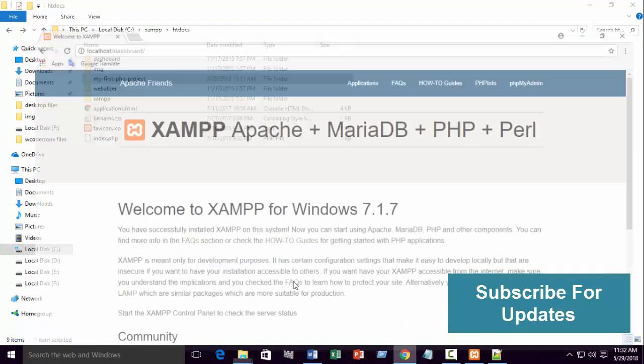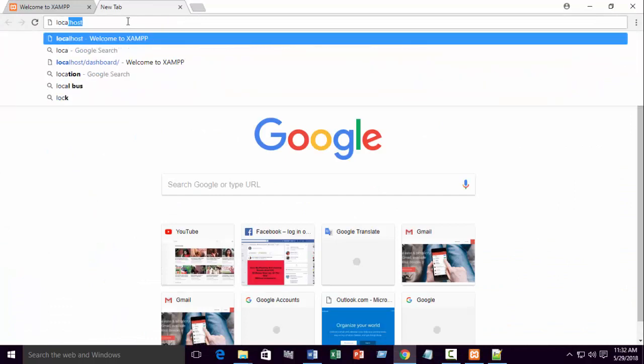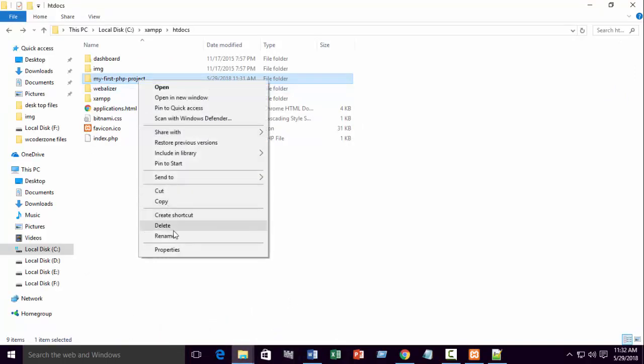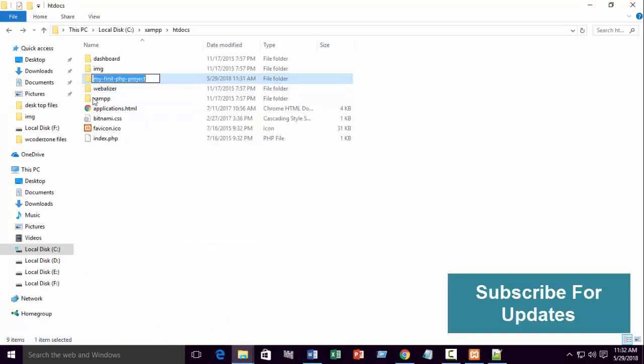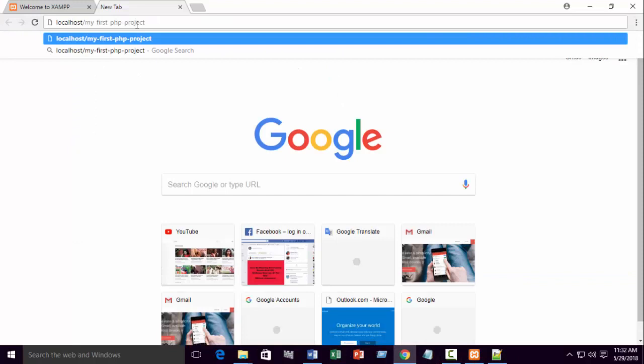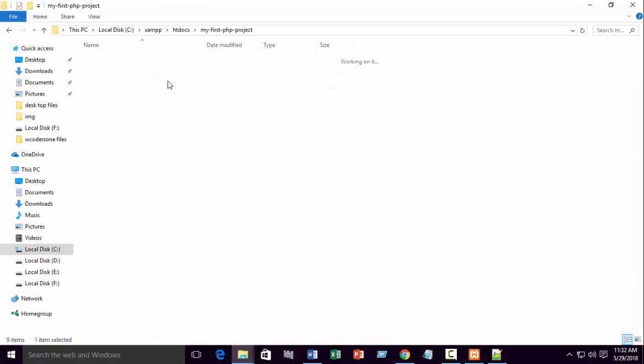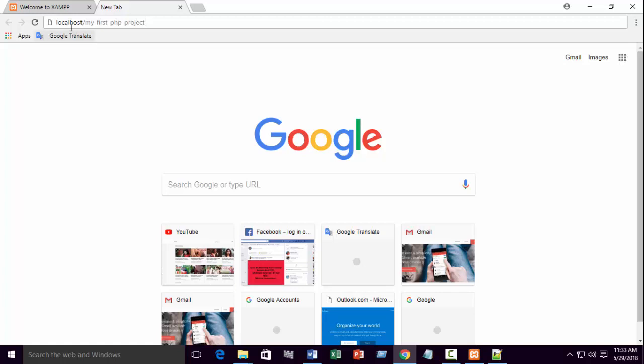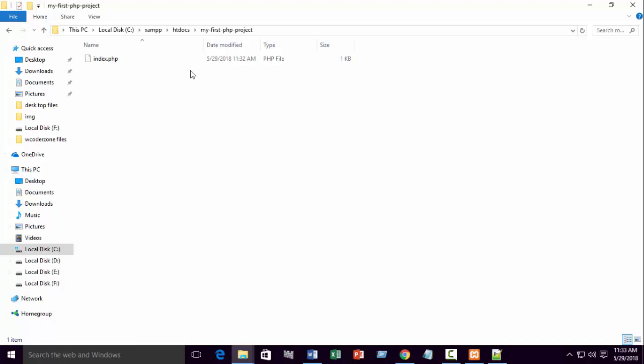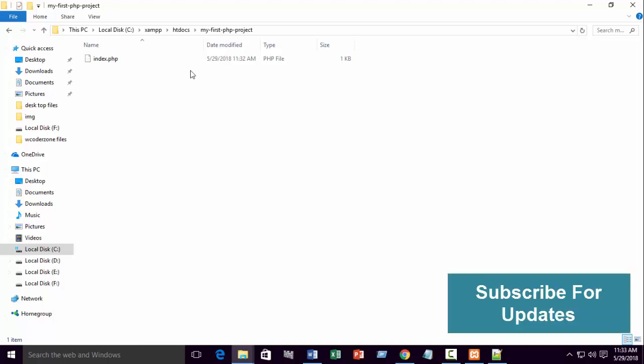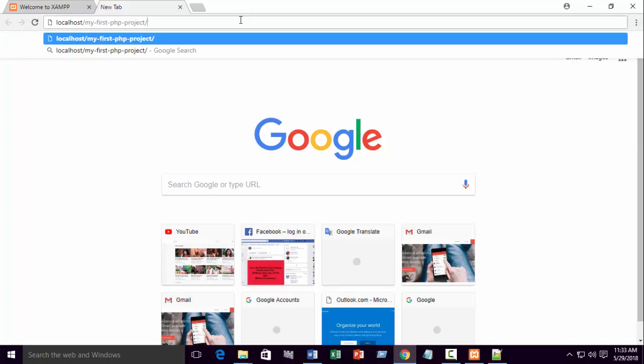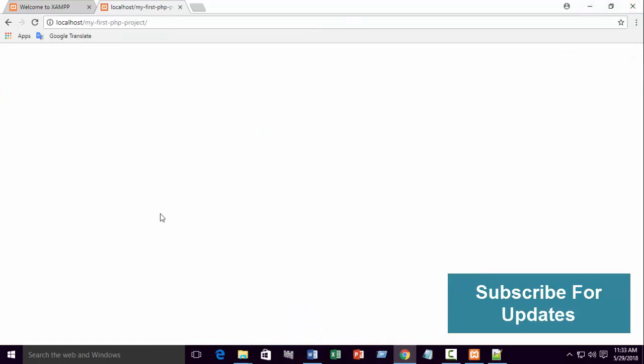First you need to open your browser. Write localhost slash your folder name that you created in your htdocs. My first PHP project. If you create an index file, if your file name is index, it will be auto-loaded. Localhost slash your folder name. But if your file name is something else, not index, you need to write your file name. Just press enter. You can see nothing here because our file is blank.